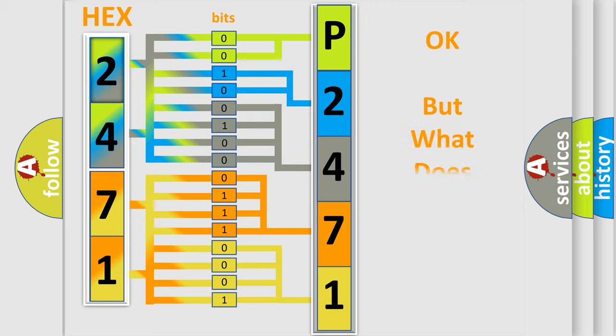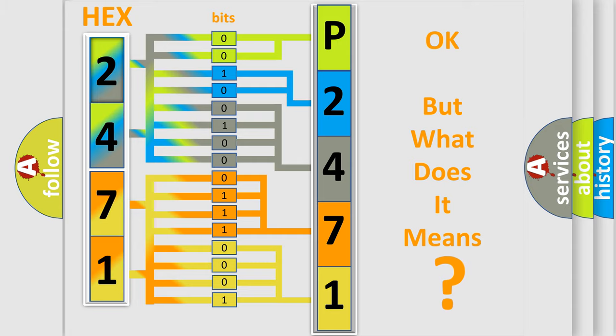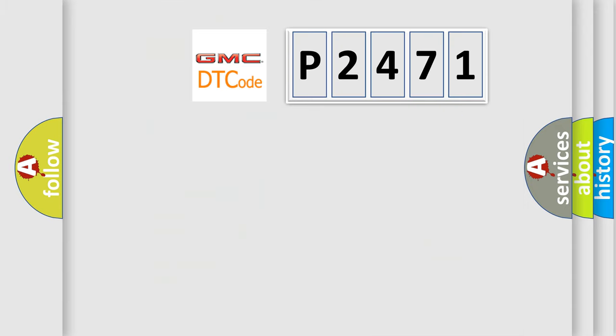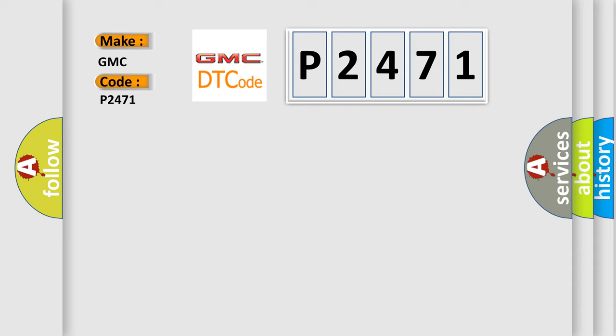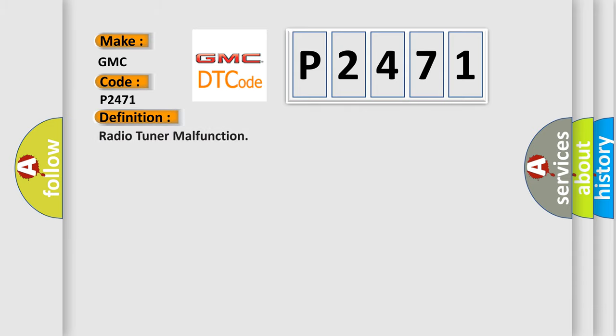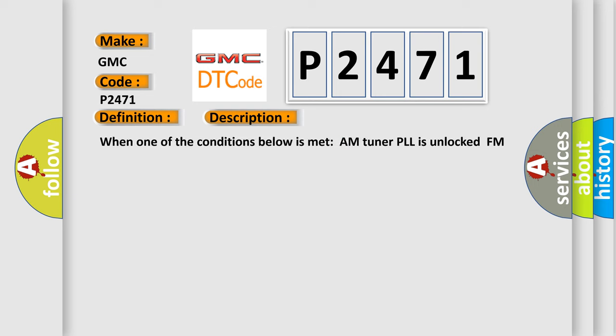The number itself does not make sense to us if we cannot assign information about what it actually expresses. So, what does the diagnostic trouble code P2471 interpret specifically for GMC car manufacturers? The basic definition is: Radio tuner malfunction. And now this is a short description of this DTC code.